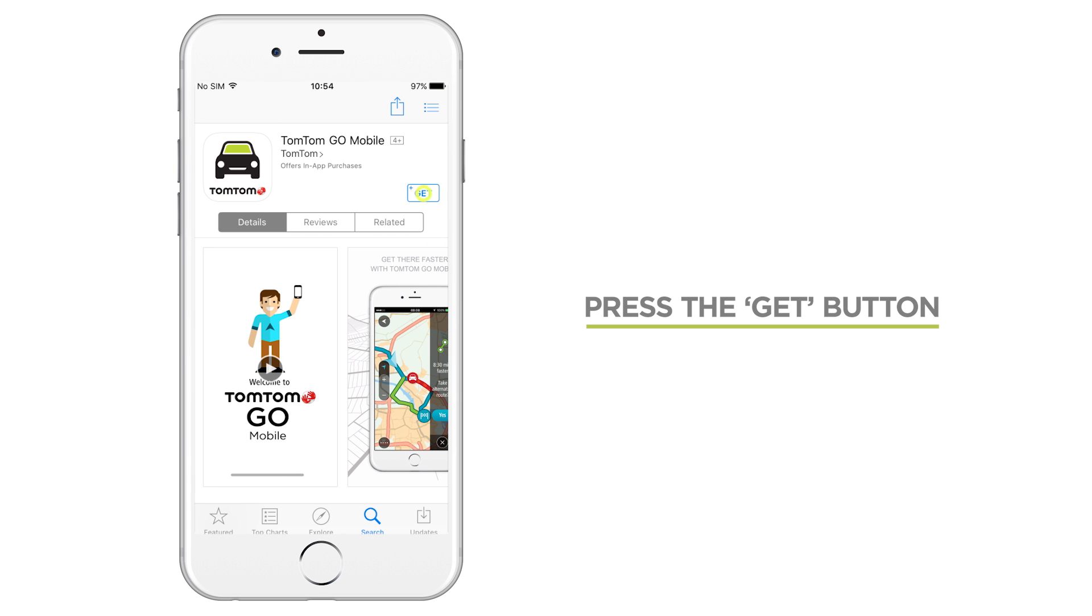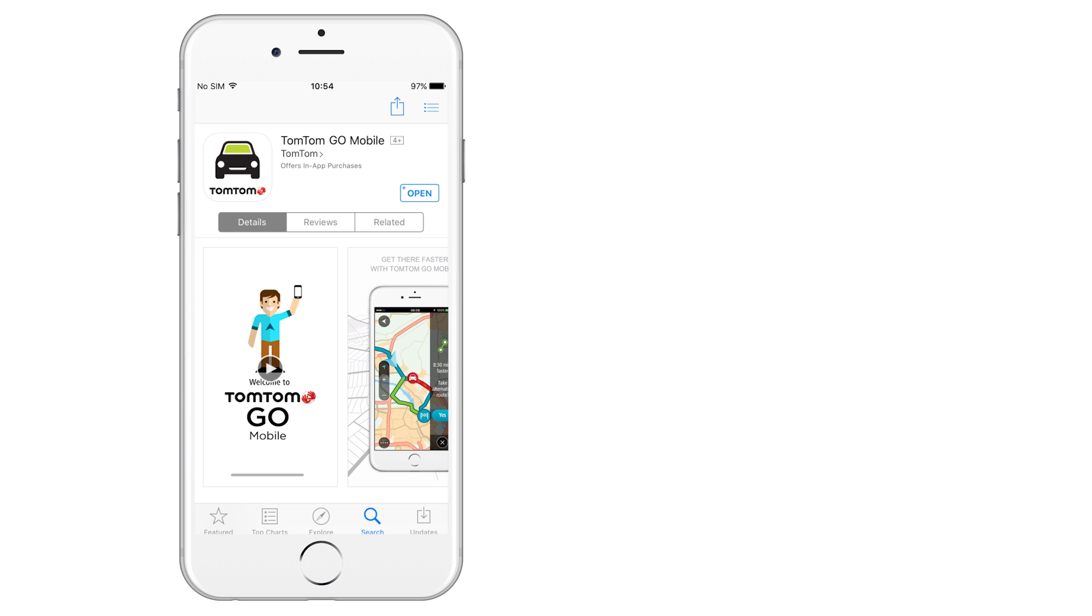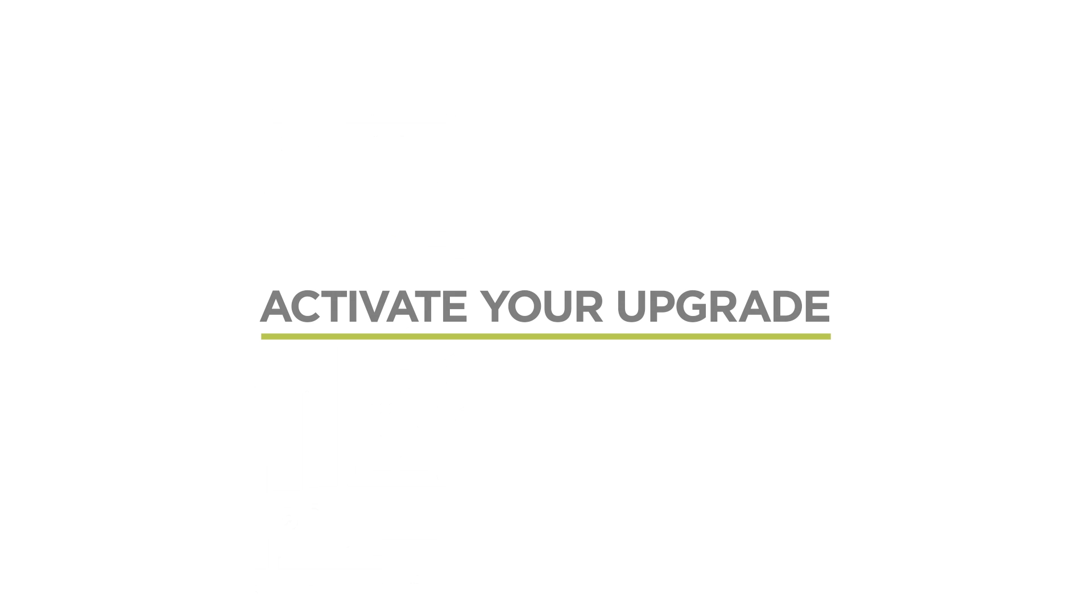Tap the Get button and enter your iTunes password to download the new TomTom Go mobile app. The app may take a little time to download, depending on your internet connection. Once it's installed, press the Open button.